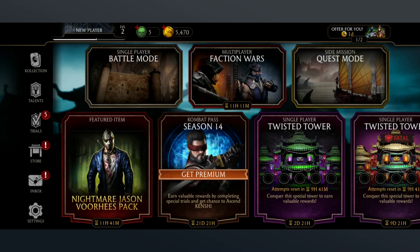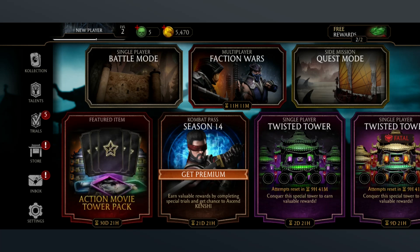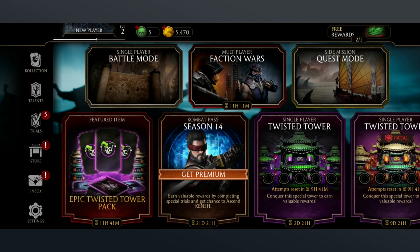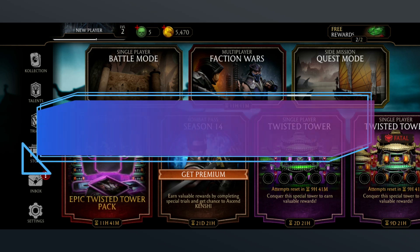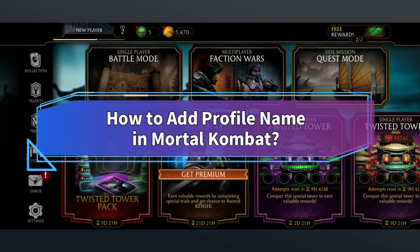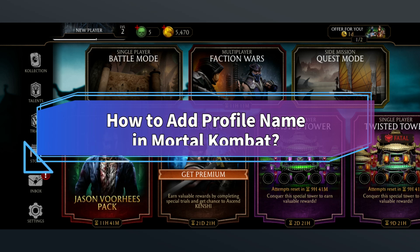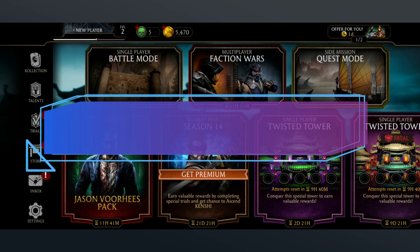Want to add a profile name in Mortal Kombat? Hi everyone, welcome back to Make Gaming Easy. In this video, I'll show you some quick and easy steps on how to add a profile name in Mortal Kombat. So without any further ado, let's get started.